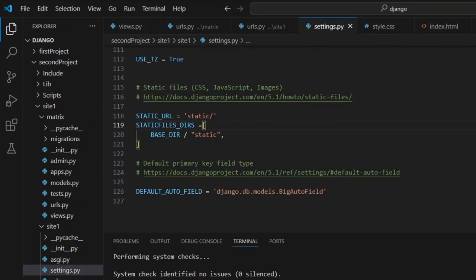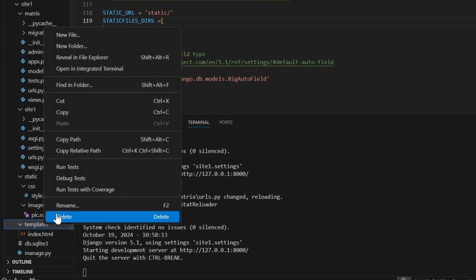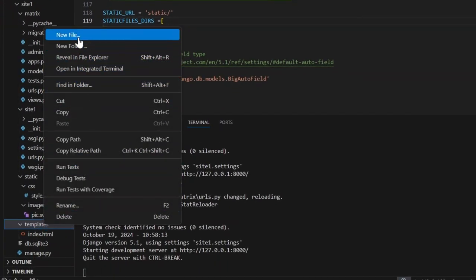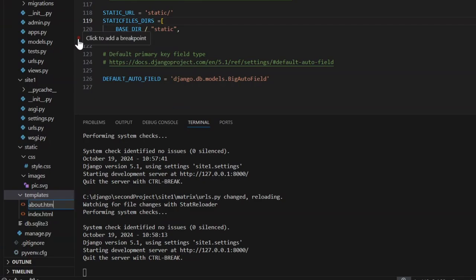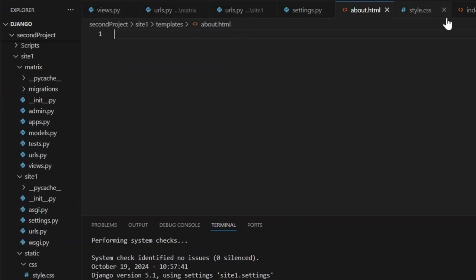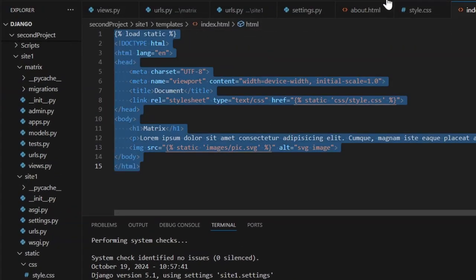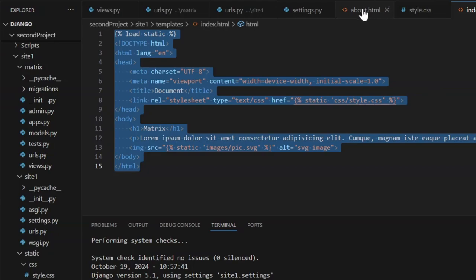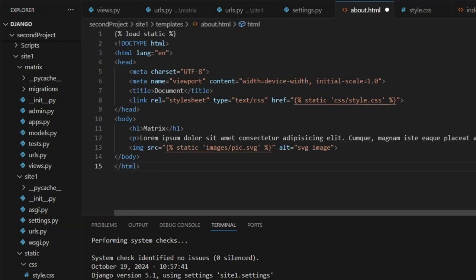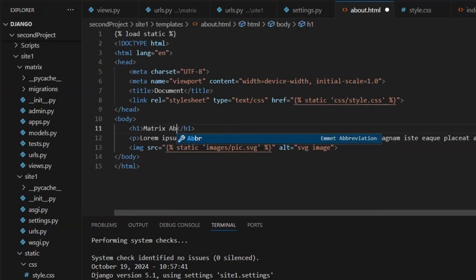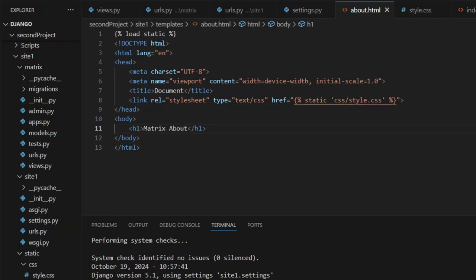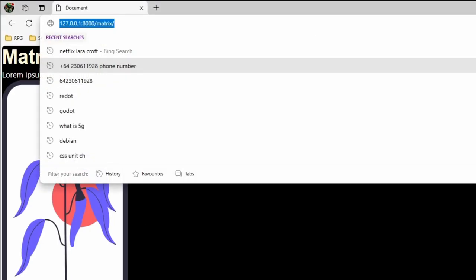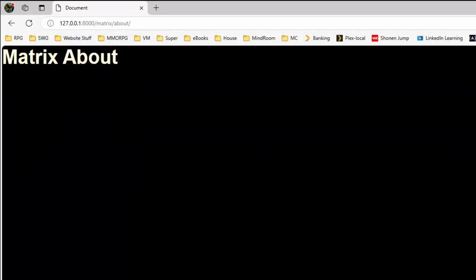Let's go into our templates. From here, let's create a new file called about.html. Let's be lazy: control A, control C, control V. We'll call this Matrix About and remove some content. Now let's see if I go to matrix slash about with ending slash, we have a page up and running.